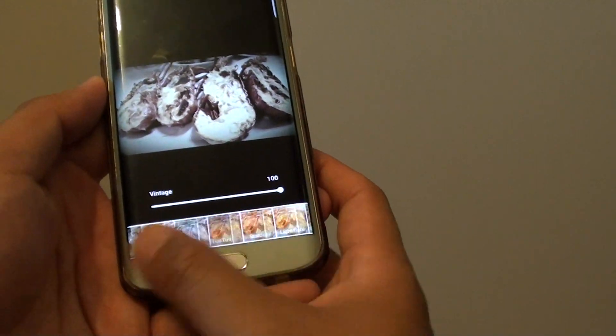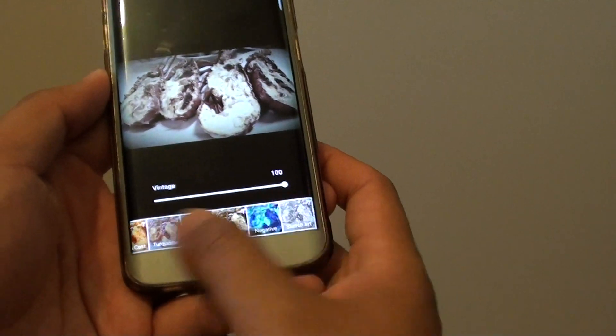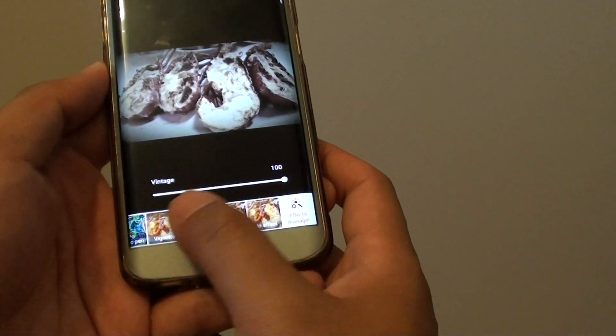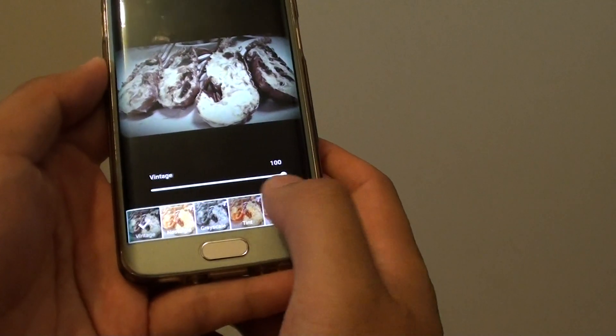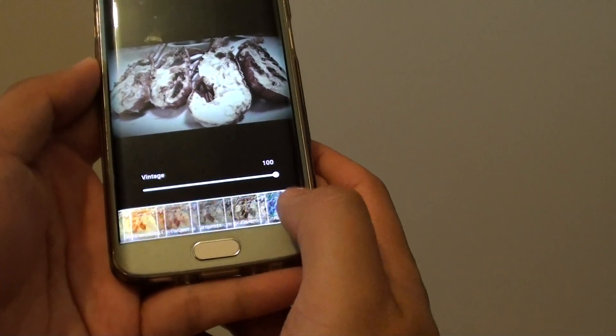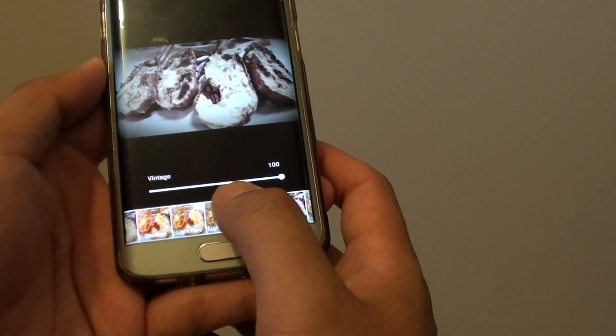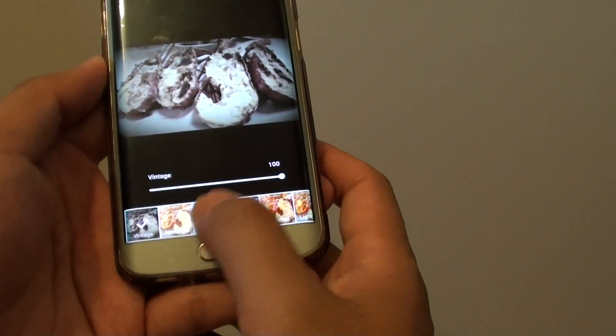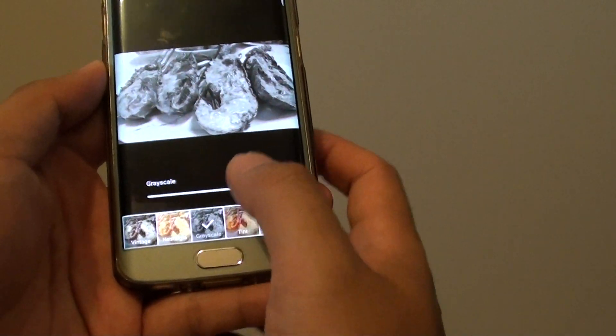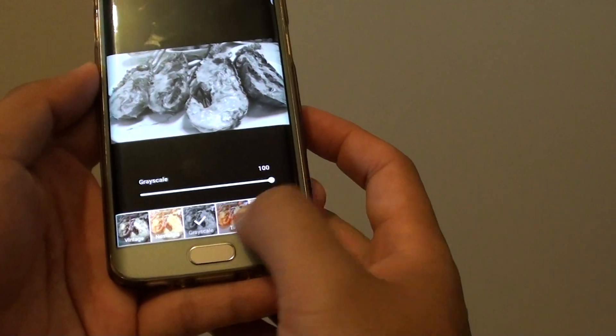Now by sliding across you have more effects available for you to choose. So you can choose greyscale if you want to have it black and white.